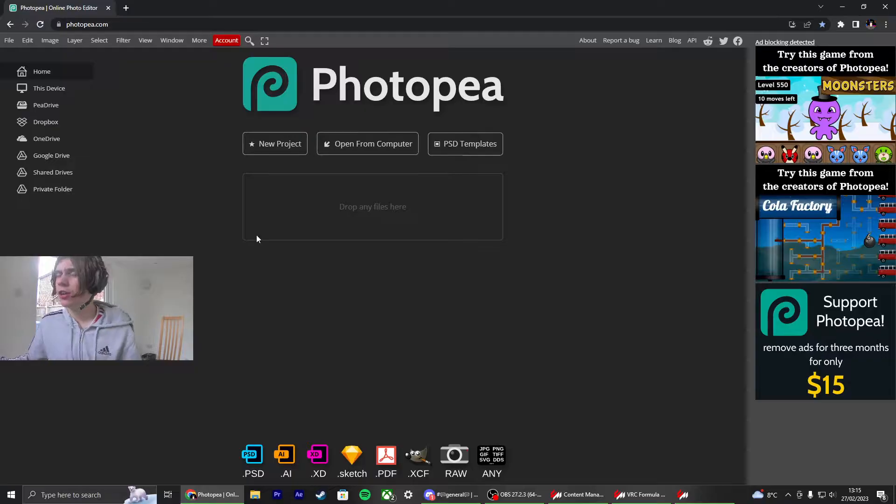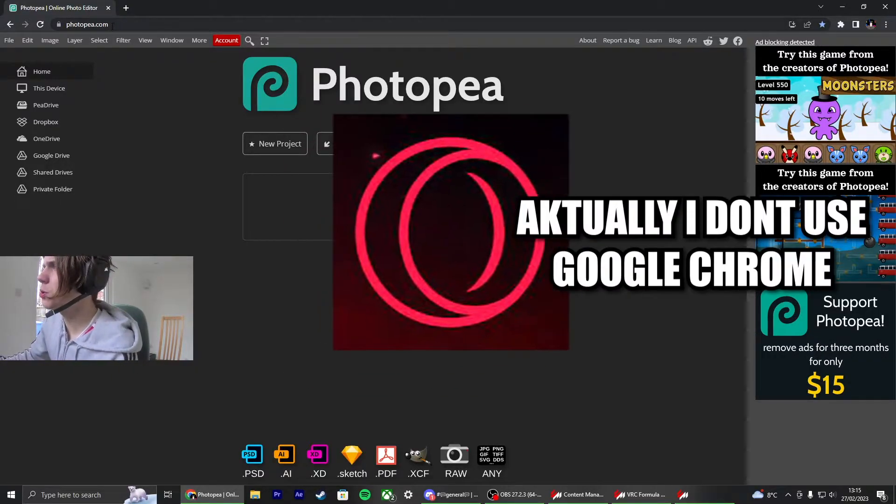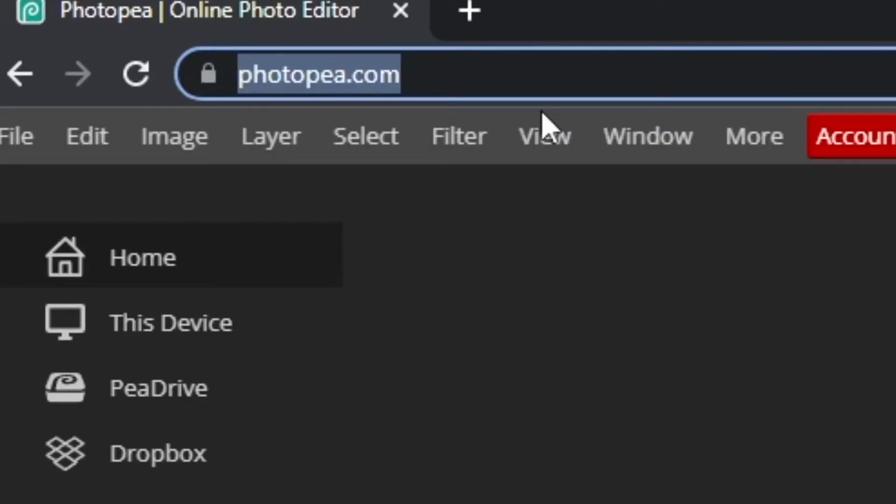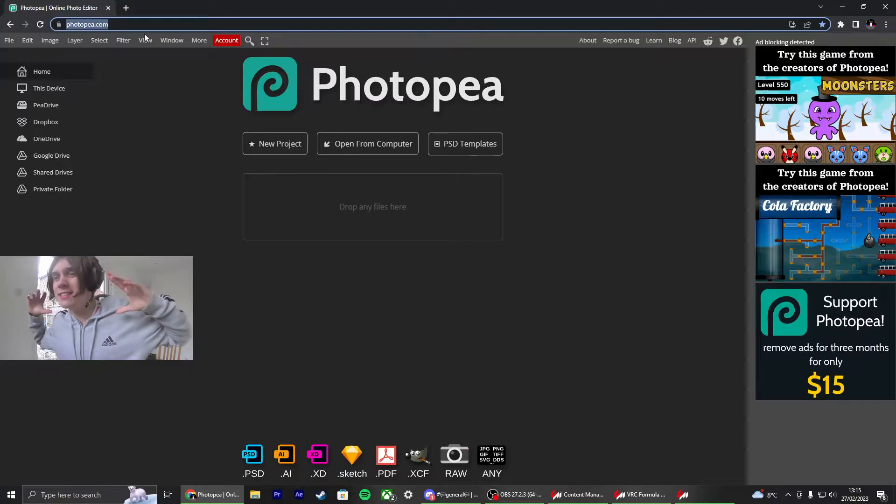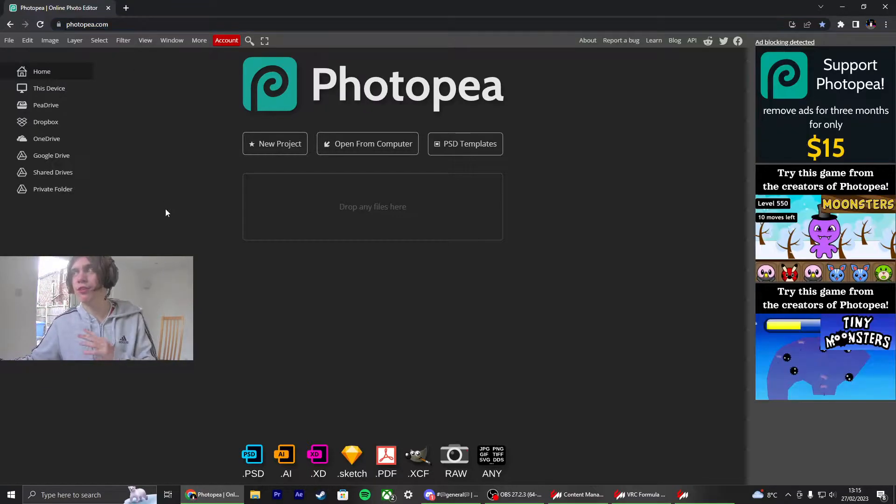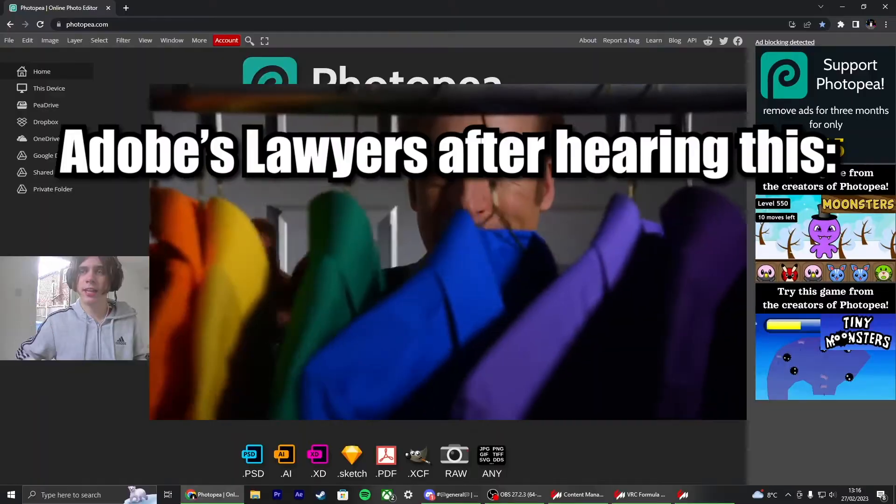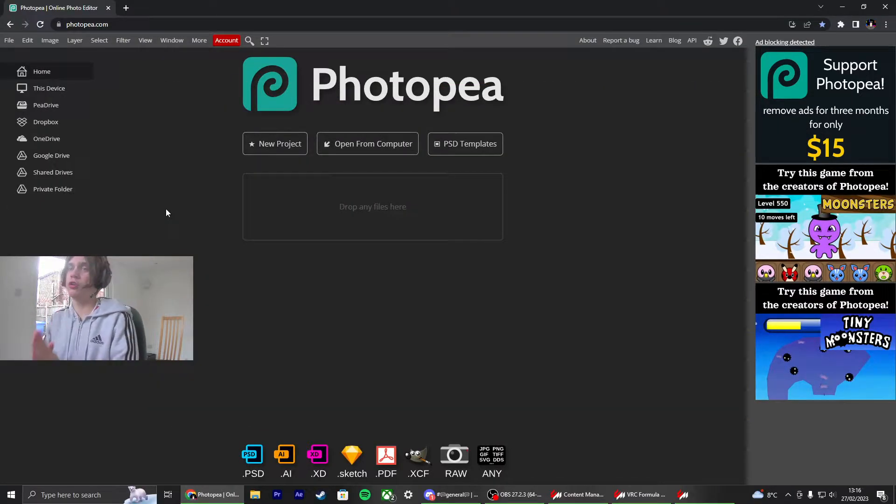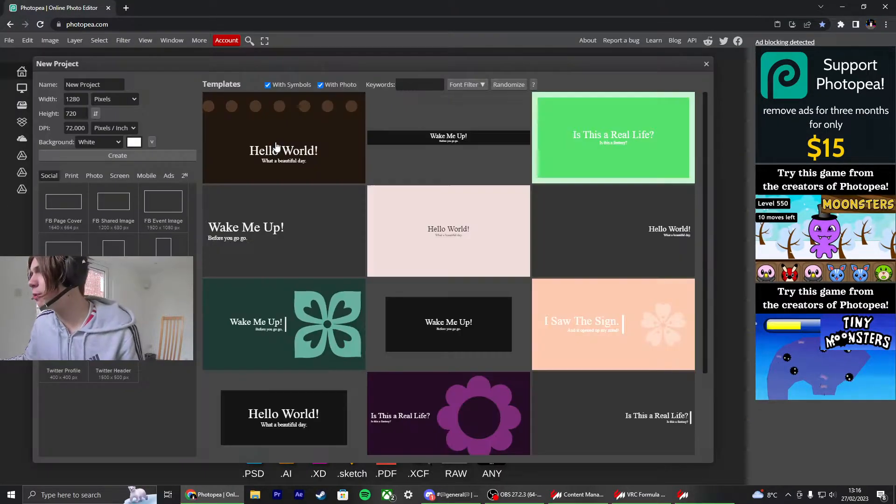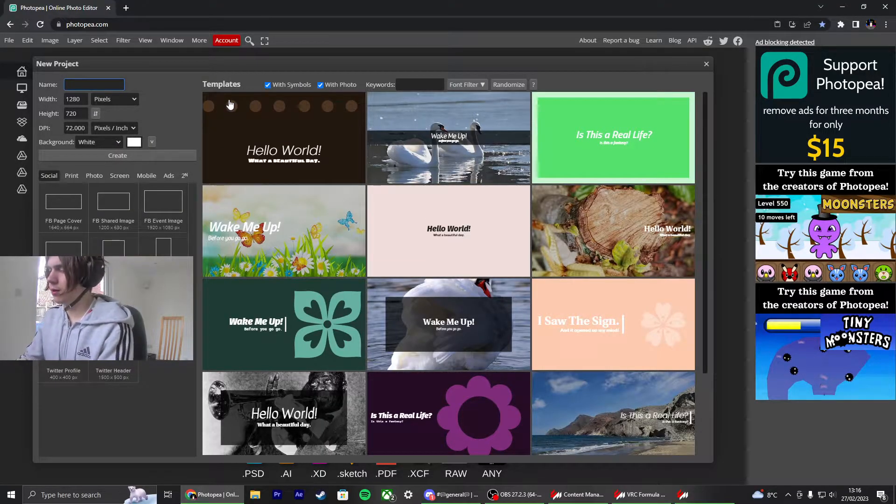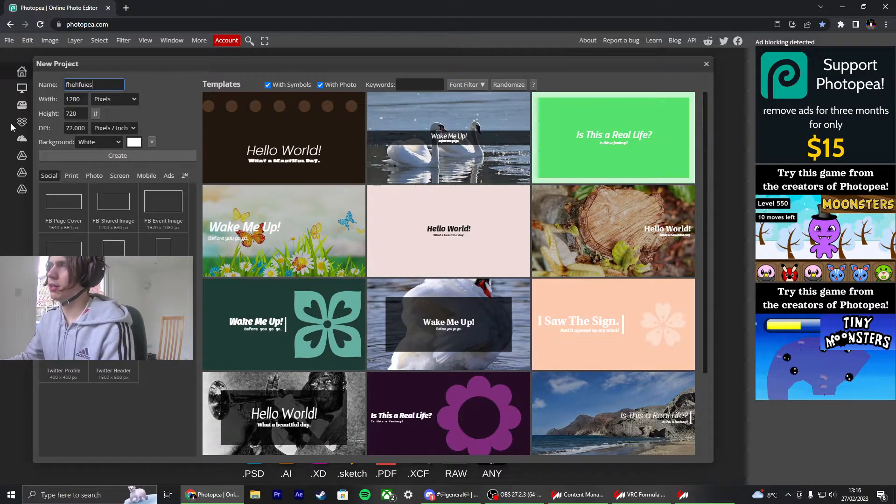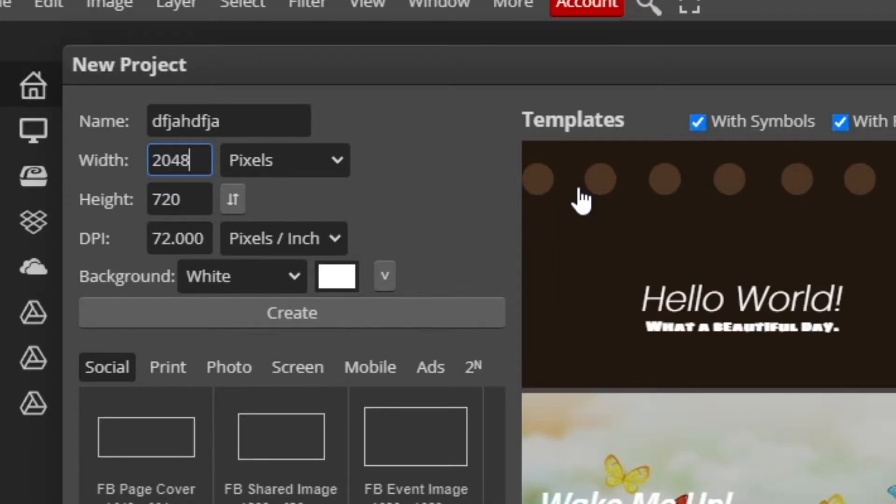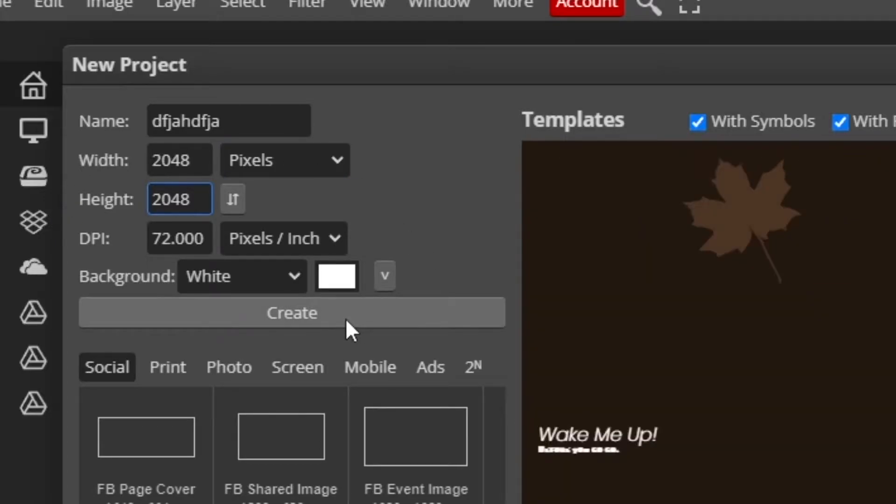Okay, after that, you're going to go onto your Google Chrome and you're going to go to a website called photopea.com. Now, this is a completely in browser version of Photoshop that is completely free. I'll leave a link to it down below, but it is super useful for anything Photoshop. You'll click new project. You're just going to call it whatever you want. It doesn't really matter. And you've just got to make sure that the pixels are 2048 by 2048. And then you're going to create a new one.